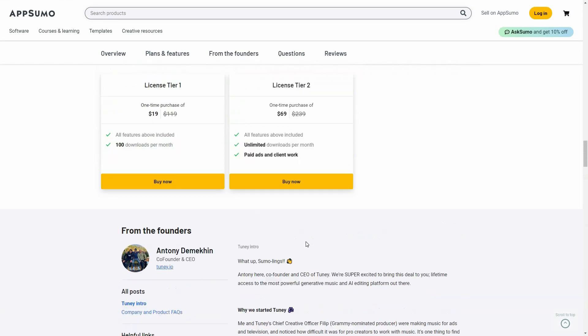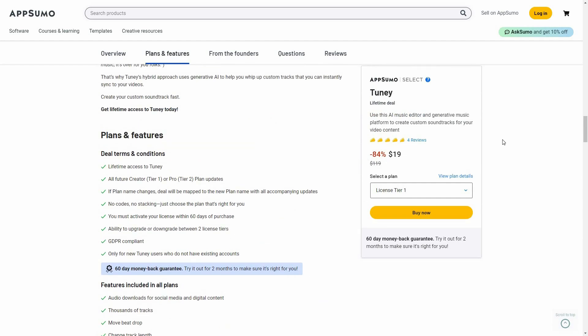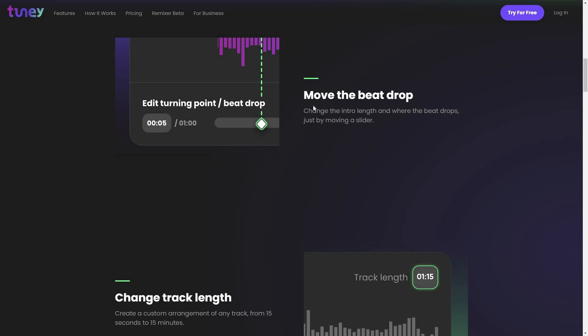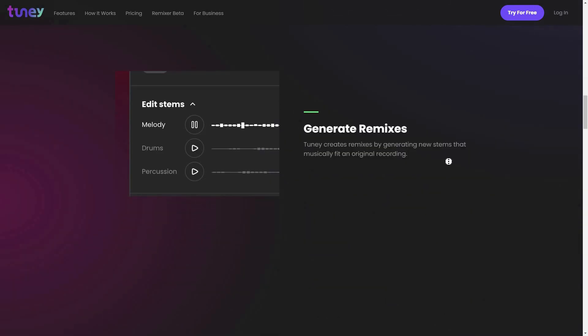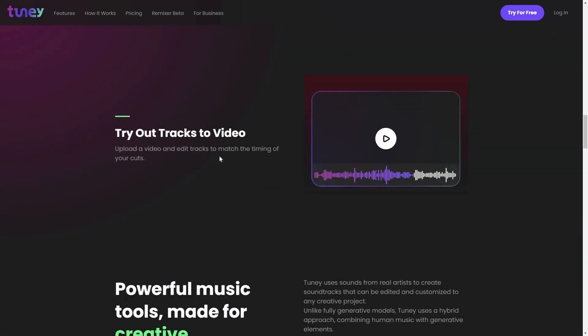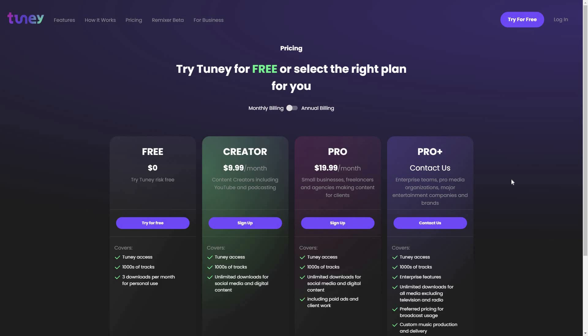If you want to buy the lifetime deal of Tuni from AppSumo, make sure you check the link in the description below. Here are some of the features at a glance from their website. You can move the beat drop — choose exactly where you want the beat to drop. You can change track length, so if a track is one minute you can extend it to 2, 3, or even 5 minutes. You can also generate remixes and try out tracks to video — adding the audio generated by Tuni to your video. You can also see the monthly and annual subscription plans.